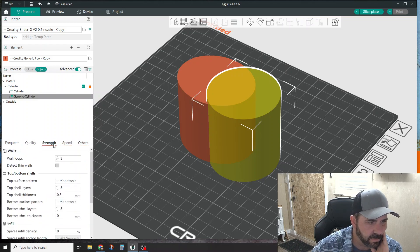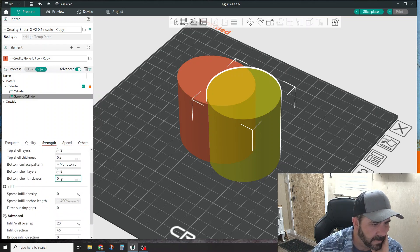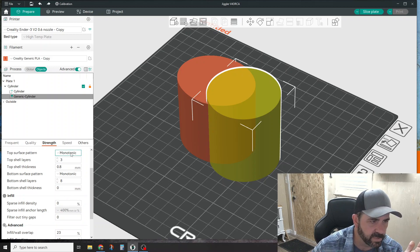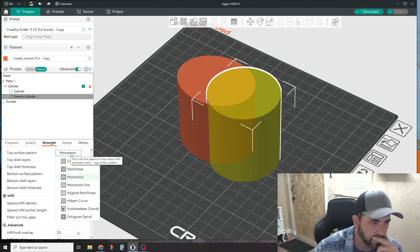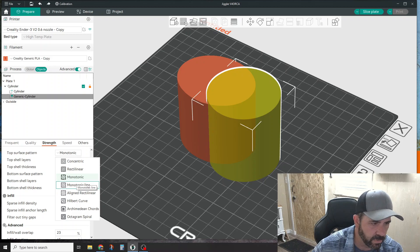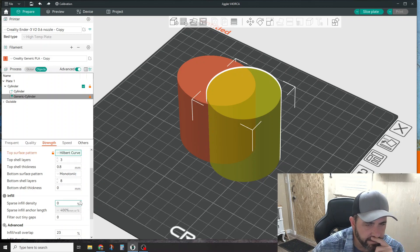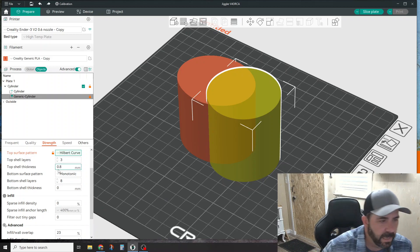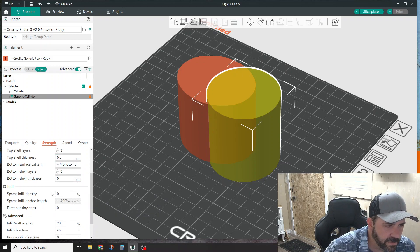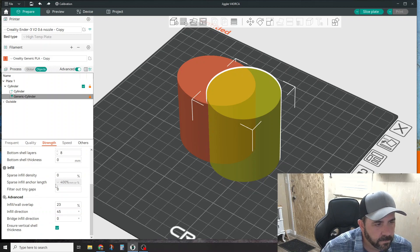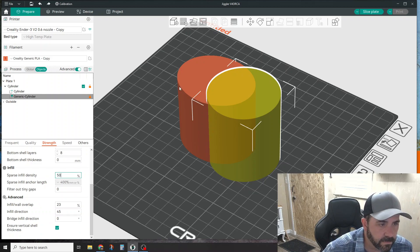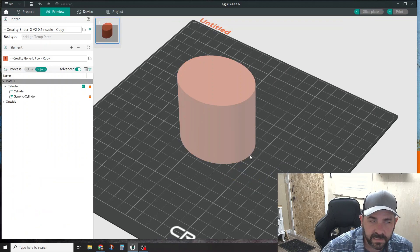We're going to flick over to this guy and I'm going to change the top surface pattern. I'll change this to 50% and I'm going to go ahead and slice this.